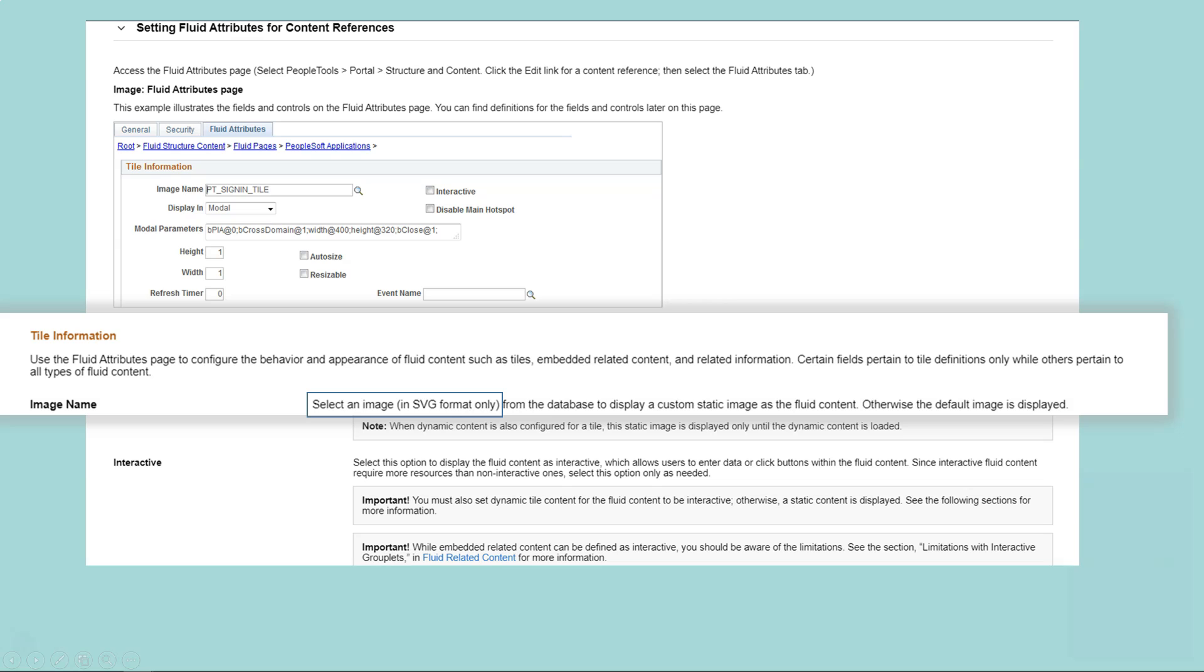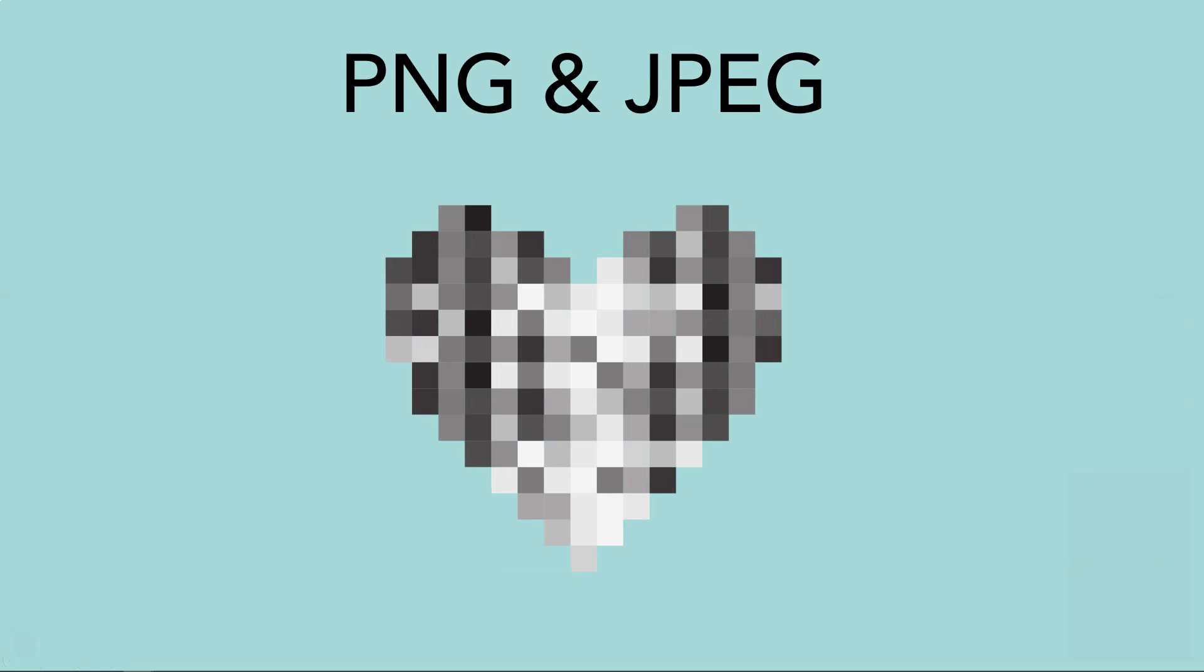From what I understood, both PNG and JPEG store image data pixel by pixel. They might lose some of those pixels during the compression process, which they do behind the scenes. Because of this, quality of image is not maintained when we scale the image up and down. Maybe that is the reason Oracle doesn't want this to happen specifically with fluid, as PeopleSoft automatically adjusts the size of the image based on the device size. Alright, that's about JPEG and PNG.